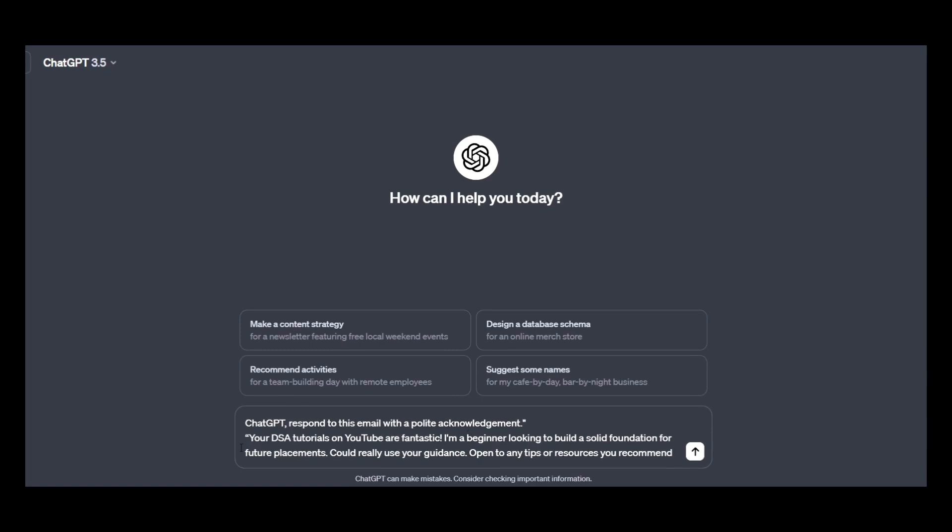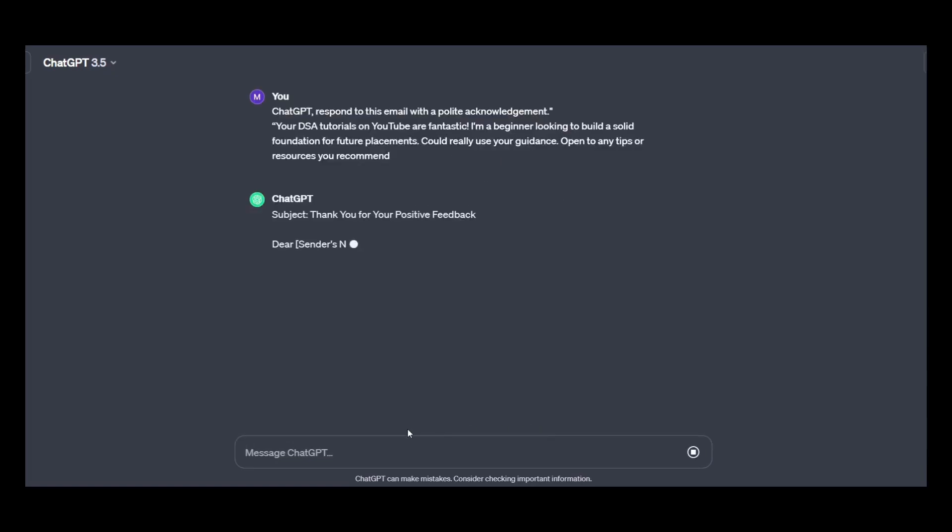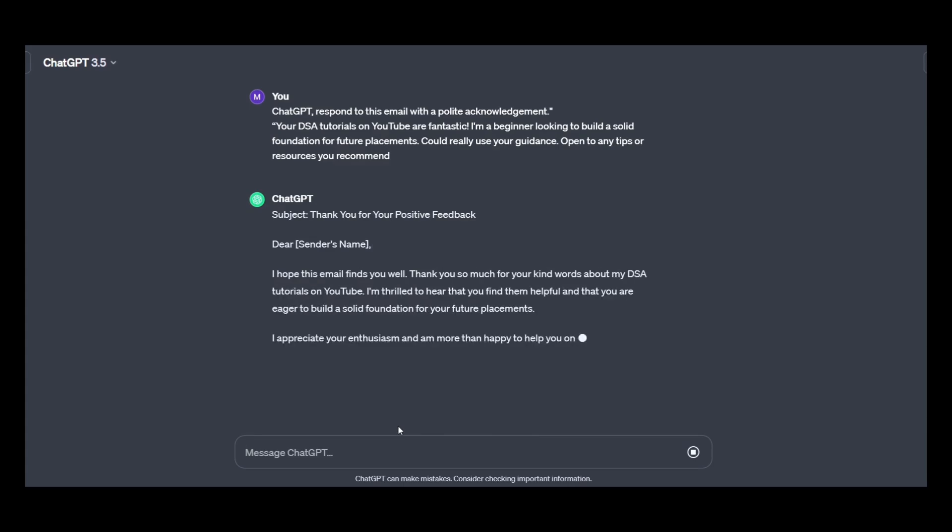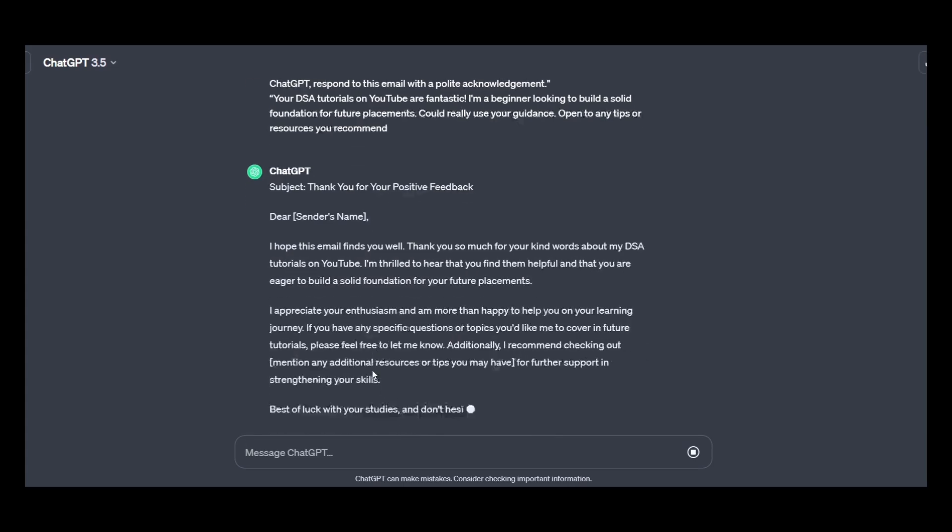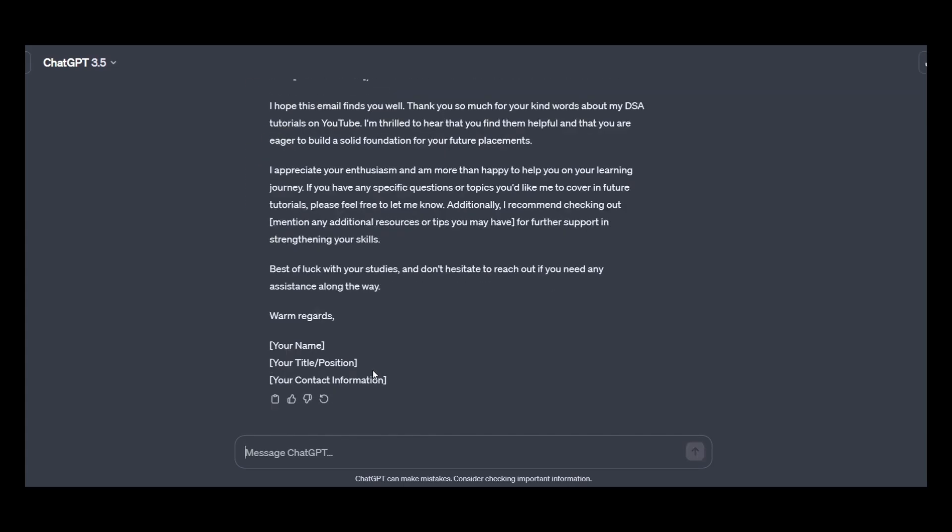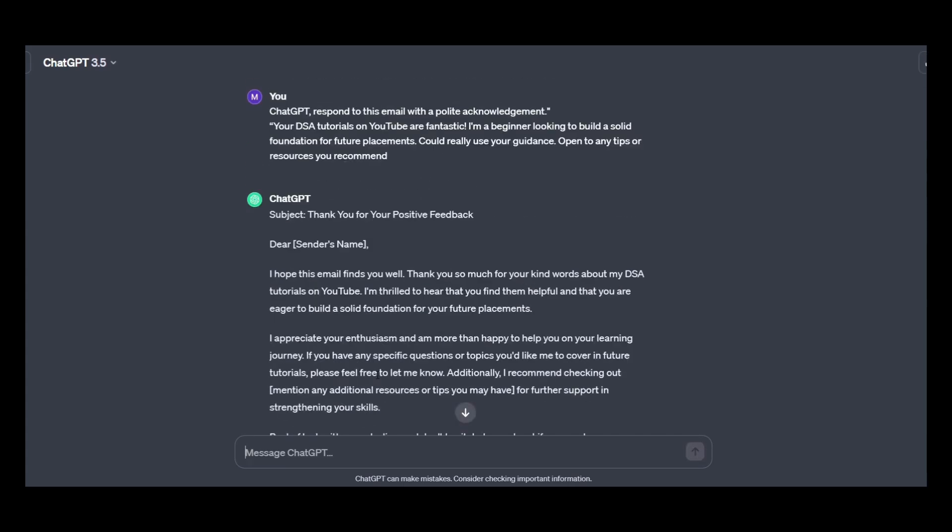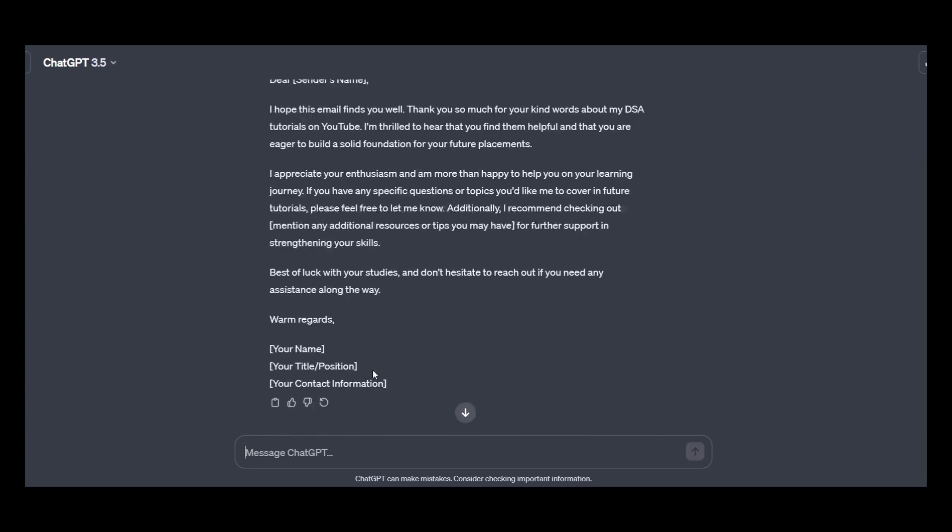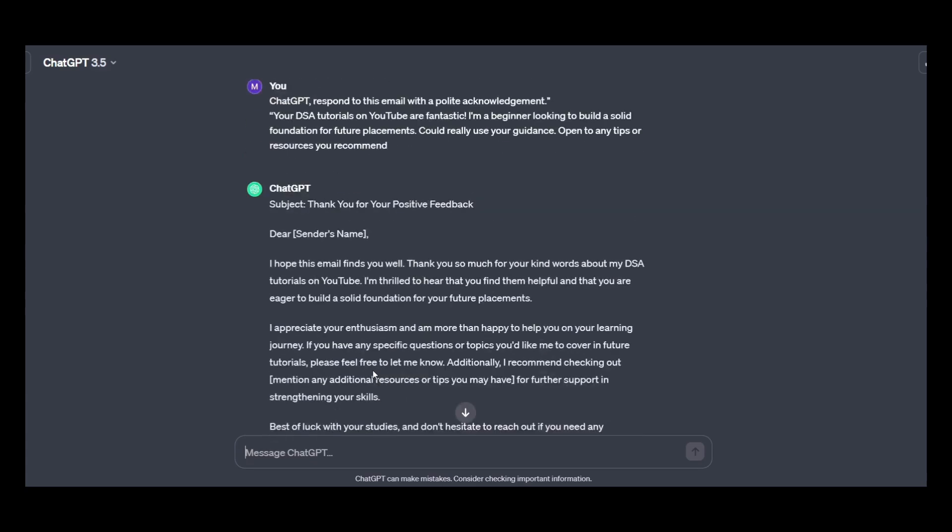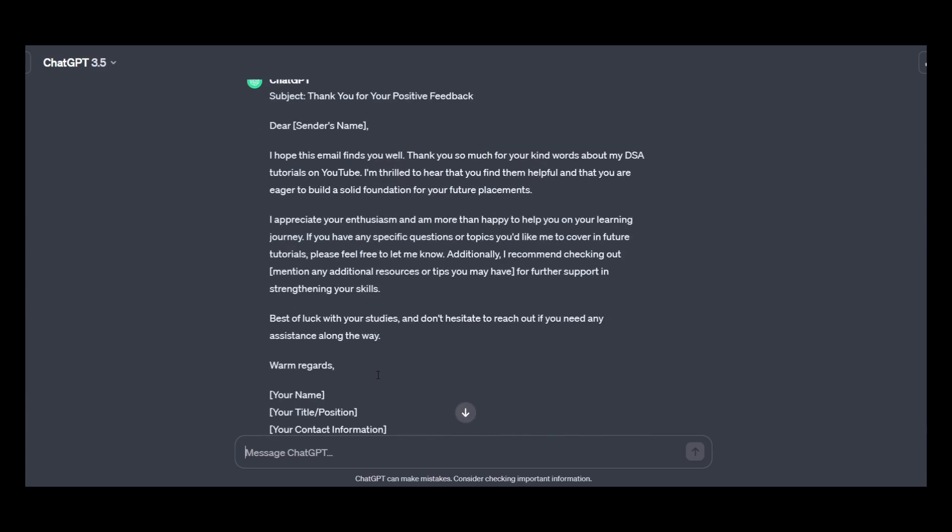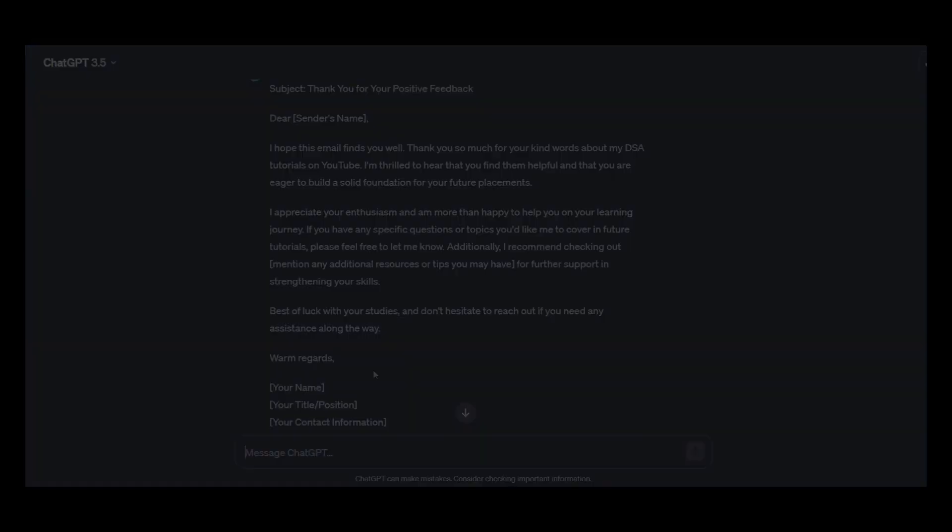So this is a mail I have received from one of my students. So you can see that it has written an entire mail in just few seconds. So go and give it a try yourself.